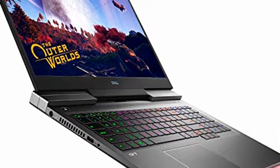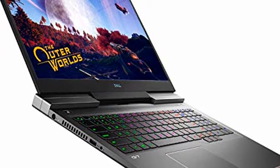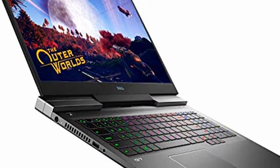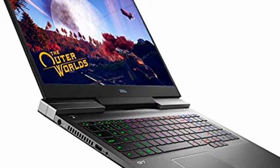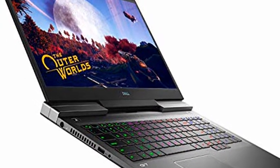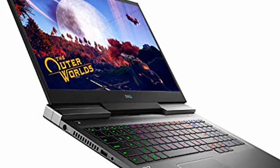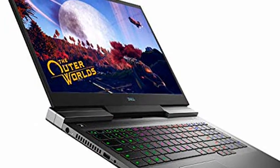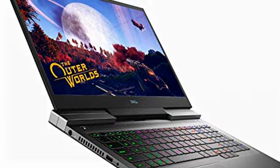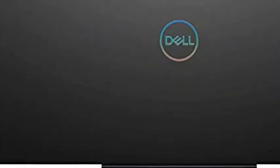17.3 Full HD 300Hz display. Every detail of your game just got magnified thanks to a 17.3 FHD display with 3-side narrow bezel and 300Hz IPS panel.